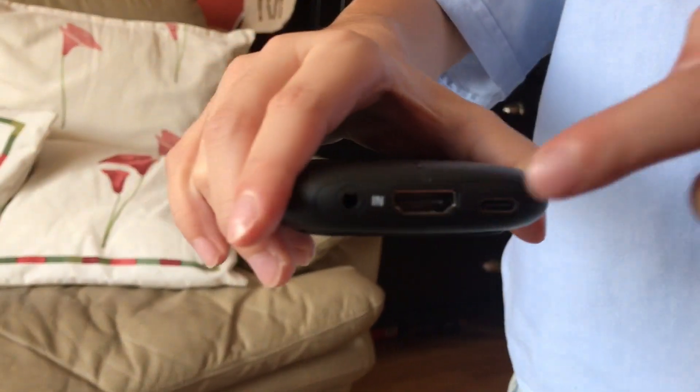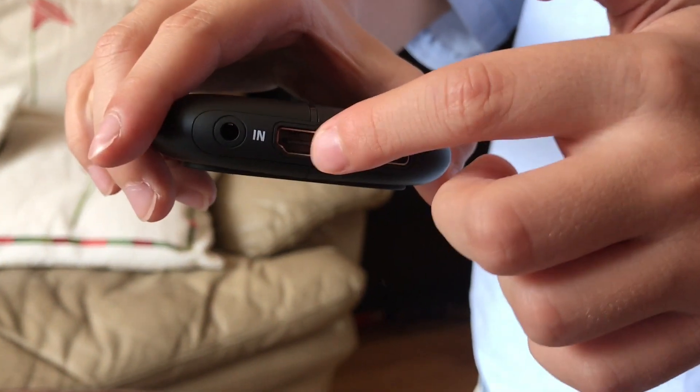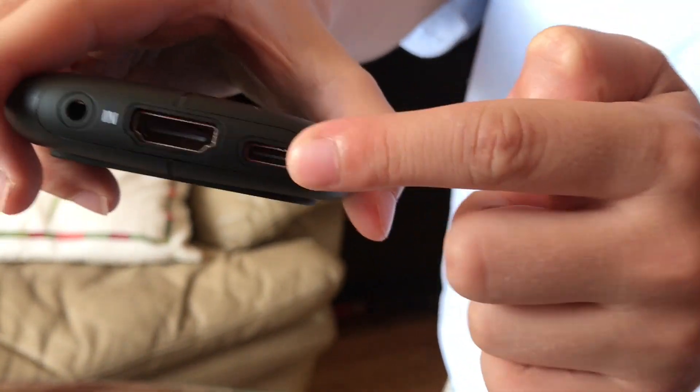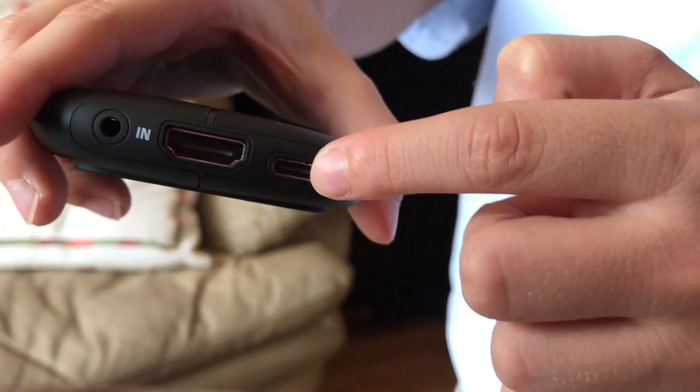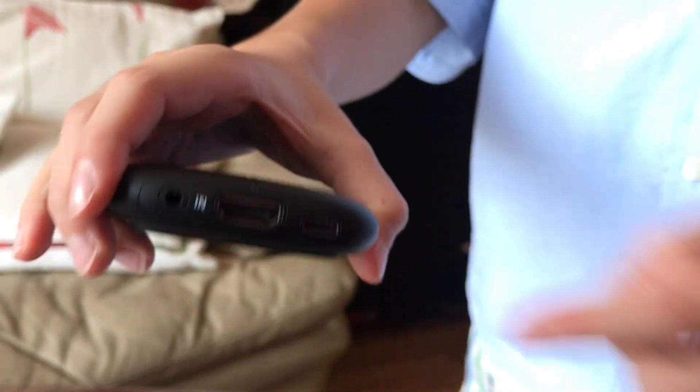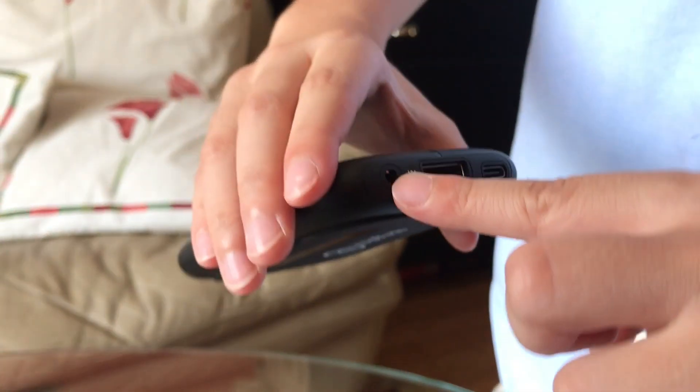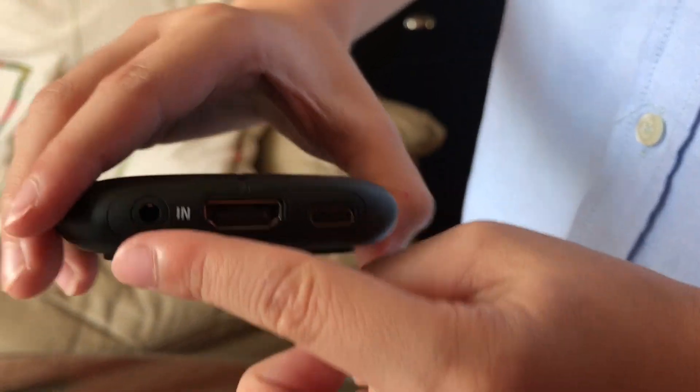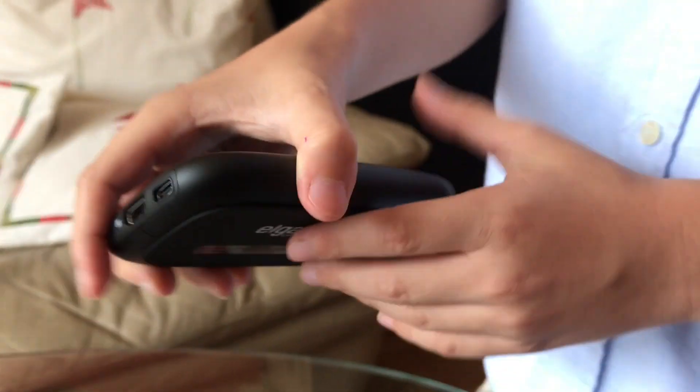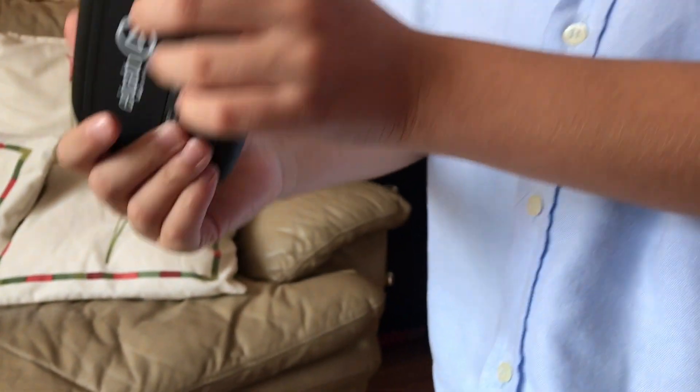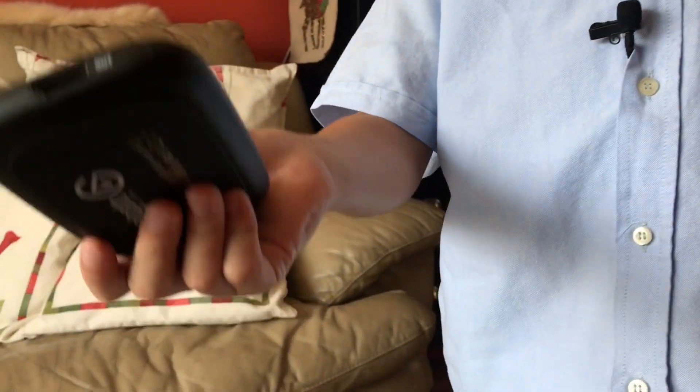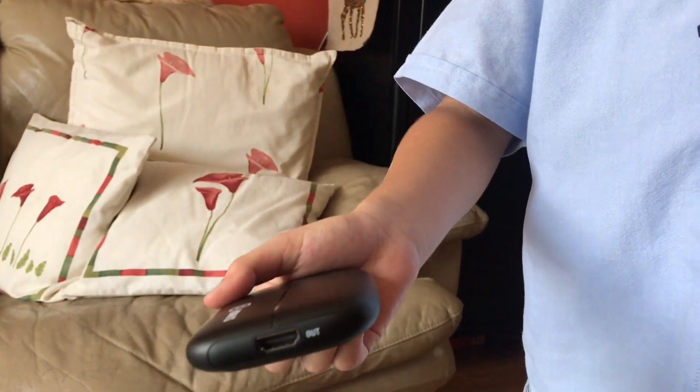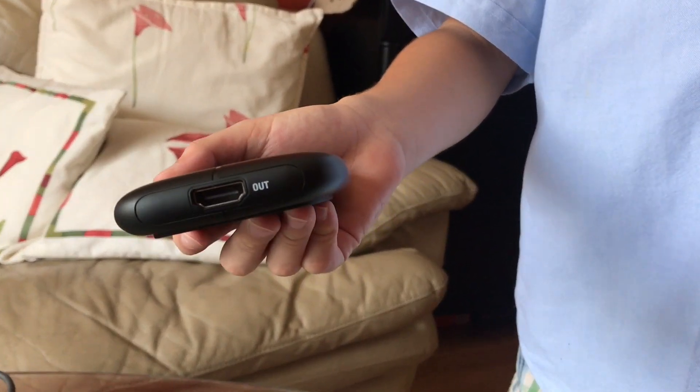Okay, so over here, we have HDMI in. And then we have the USB over here. And then if you have some microphone, then you can plug it in right here. And then on the back, you have USB... I mean, HDMI out.